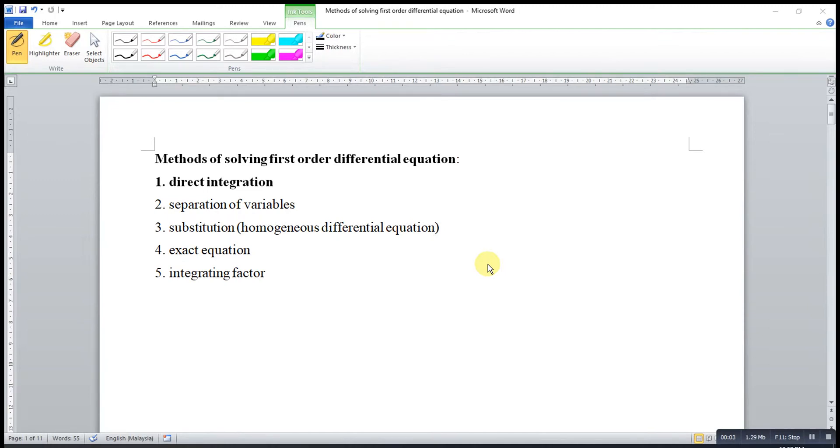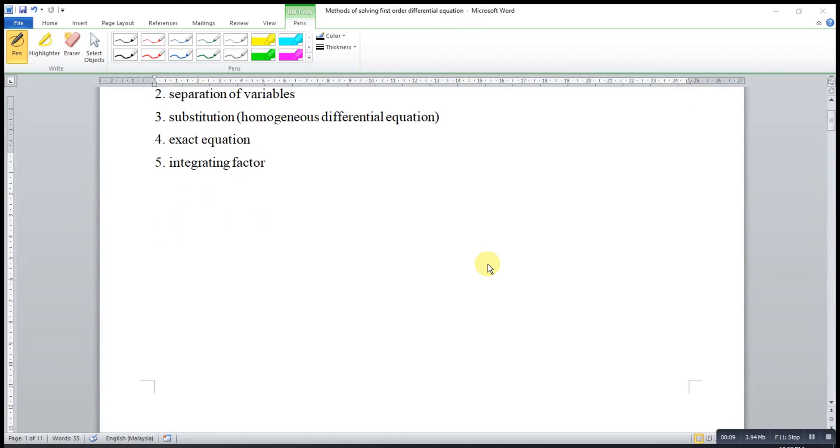Hi, this is Asen. Today I would like to share the methods of solving first-order differential equation by using direct integration.